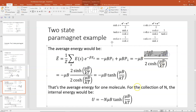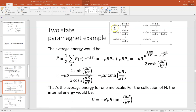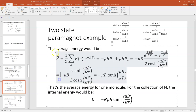You might notice that E to the plus μB/kT minus E to the minus μB/kT corresponds to our definition of the hyperbolic sine, or sinh, where sinh(x) = (E^x − E^{-x}) / 2. So the numerator is 2 times the hyperbolic sine of μB/kT. That means the average energy equals minus μB times 2·sinh(μB/kT) divided by 2·cosh(μB/kT). The 2s cancel, sinh over cosh is the hyperbolic tangent, so the result is minus μB times tanh(μB/kT).